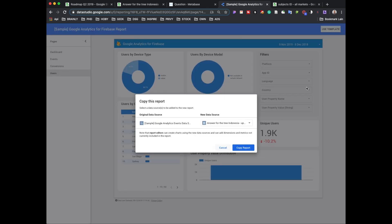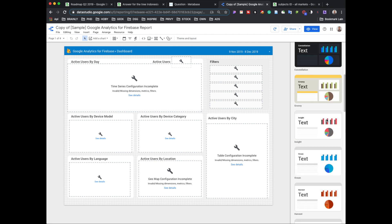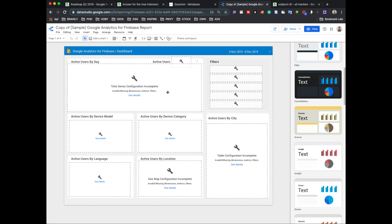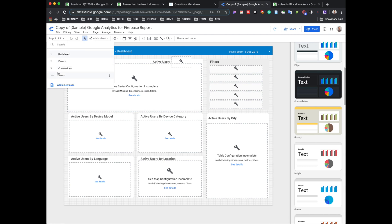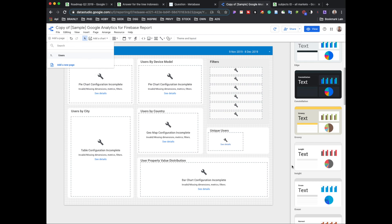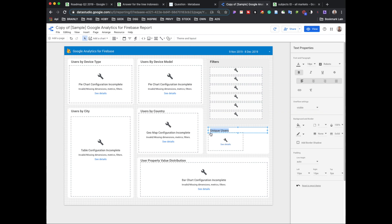I'll add to the report and then copy the report. There is information like active users and so on, so I'll customize it with what I need. I'll remove elements I don't need — I'll remove the dashboard — I like this design. For 'Unique Users,' I'll change the name to 'Amount of Trees Planted.'